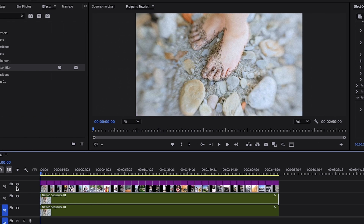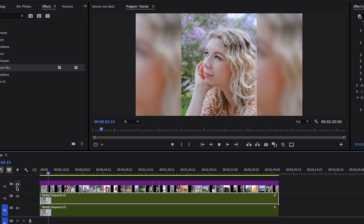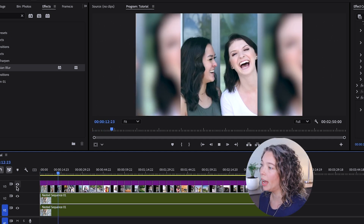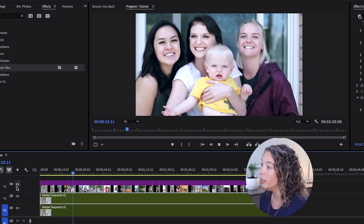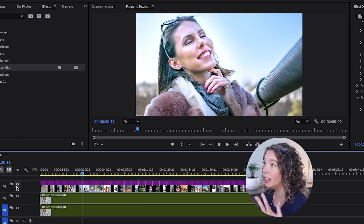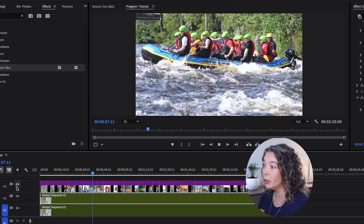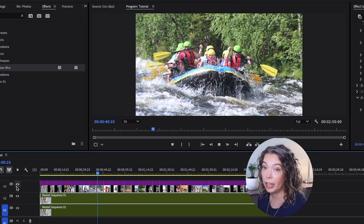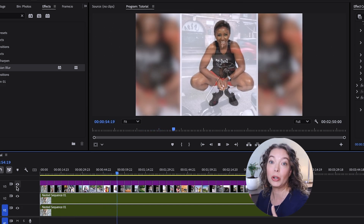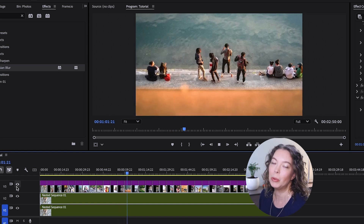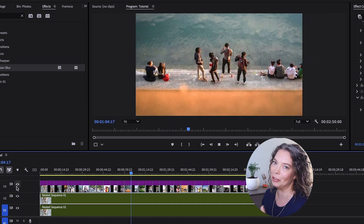So now we can watch our photo montage. It looks pretty good — all of the transparent backgrounds are covered by a blurry version of the same photo, you have a nice subtle Ken Burns zoom in on each picture, and you have an identical cross dissolve transition between every single photo.